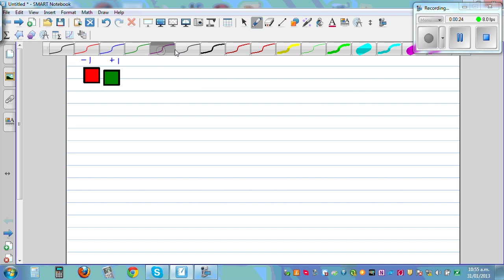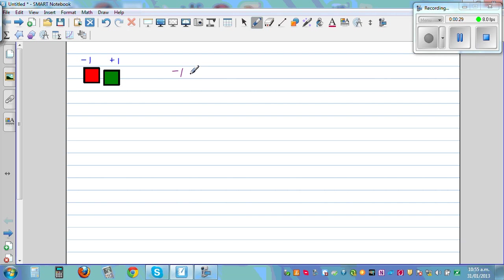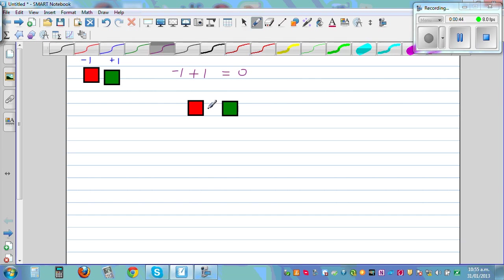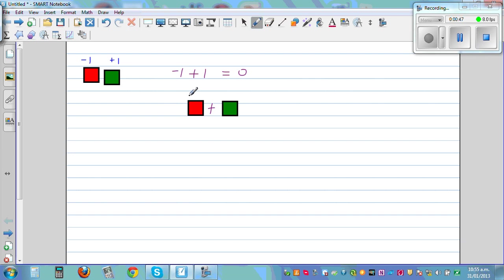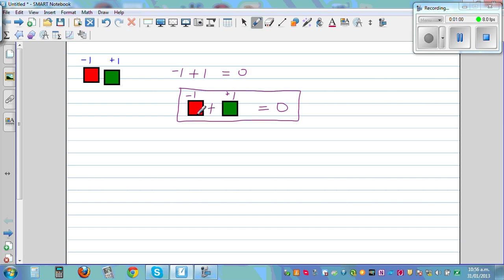Before we add, let us understand that negative 1 plus 1 is equal to 0. That means if you take a negative tile and add these together — this is negative 1 plus positive 1 — that equals 0. These two cancel each other out. So if you have one red tile and one green tile, they cancel each other out and you get 0.